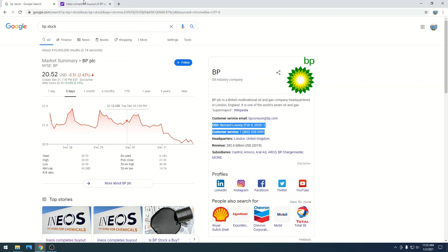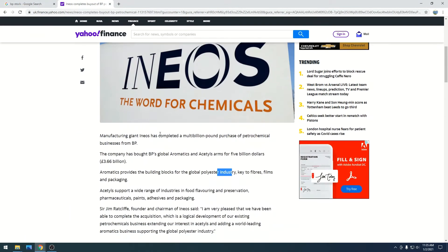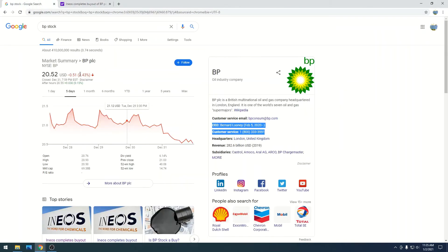And this reinforces that BP is in trouble. They are selling off assets, they're trying to reorganize, and it is hitting them very hard.